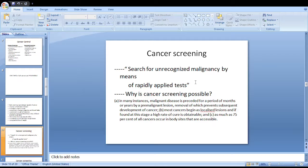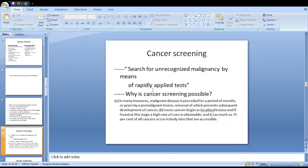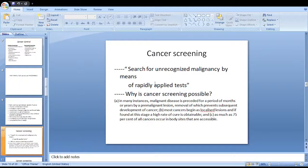Cancer screening is defined as the search for unrecognized malignancy by means of rapidly applied tests. Cancer screening is possible because in many instances malignant disease is preceded for months or years by a pre-malignant lesion, removal of which prevents subsequent cancer development. Most cancers begin as localized lesions, and if found at this stage a high cure rate is obtainable. As much as 75% of all cancers occur in body sites that are accessible.